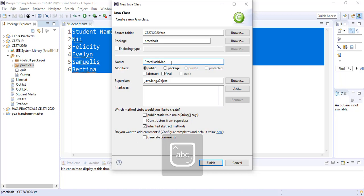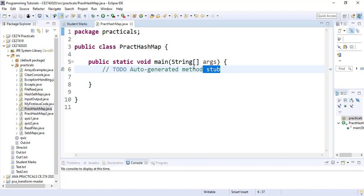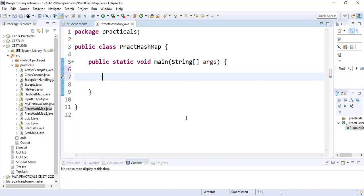We select the main method by clicking public static void main. Once our Java class file has been generated successfully, we simply delete the auto-generated code and begin with our HashMap creation.